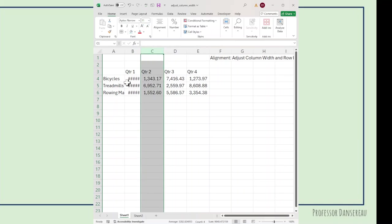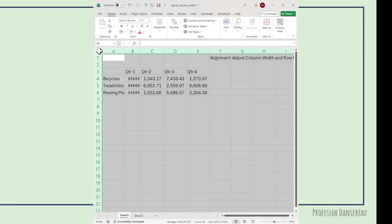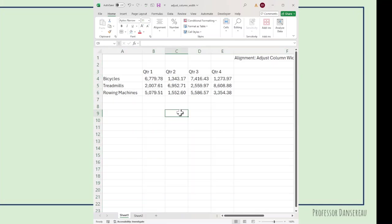But an even easier way, if you wanted to do everything at once, is choose the Select All button, which is this triangle between the A and row one. So I do Select All, then click between A and B, and it does both columns for me at once.